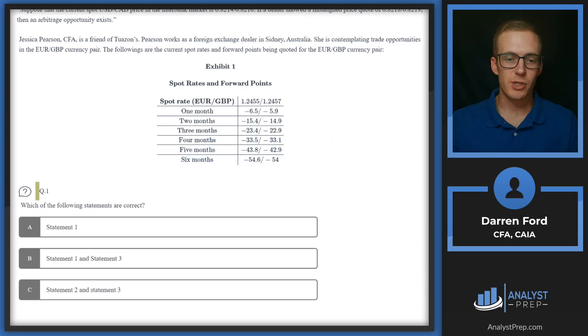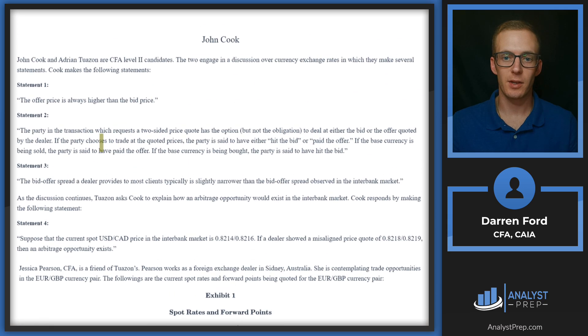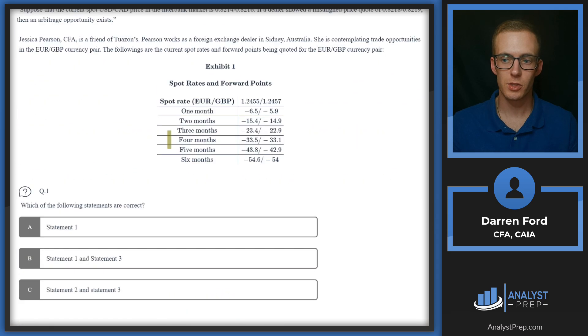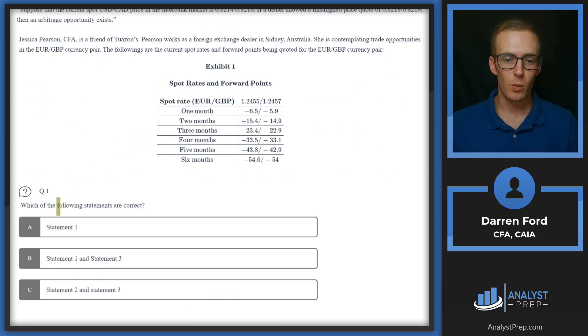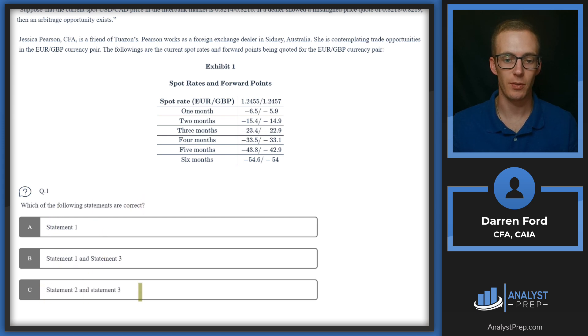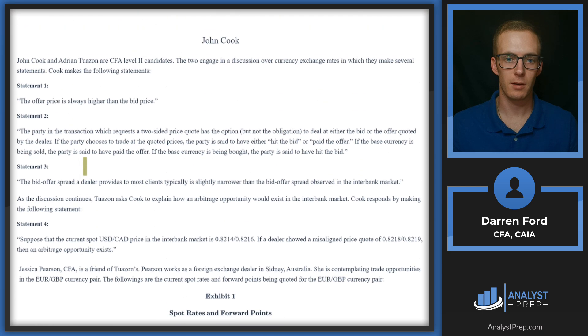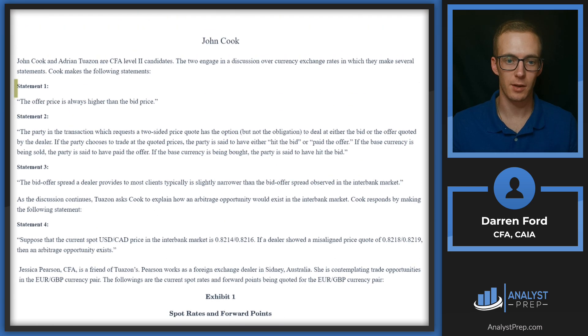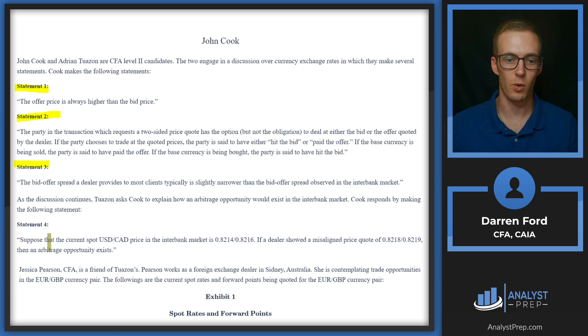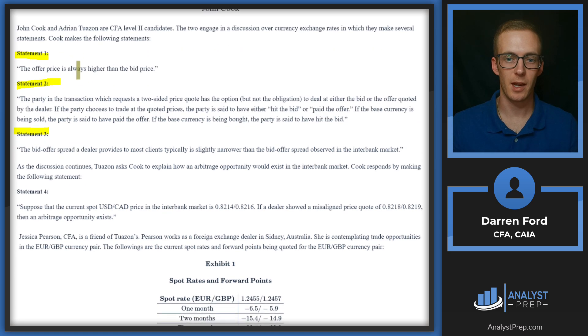We're looking at question one here, and this is on the John Cook start of the John Cook vignette. Which of the following statements are correct? Statement one, statement one and three, or statement two and three? We're gonna have three statements up here and it looks like they're right here: statement one, two, and three. We'll be able to ignore four for this question.